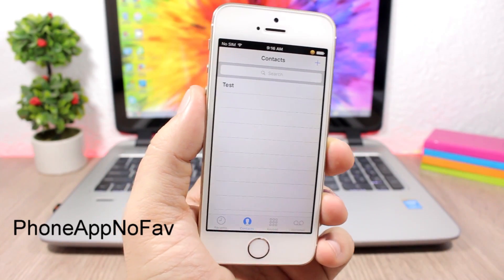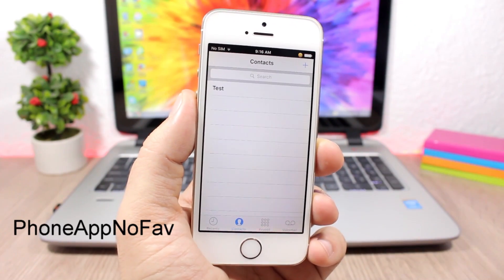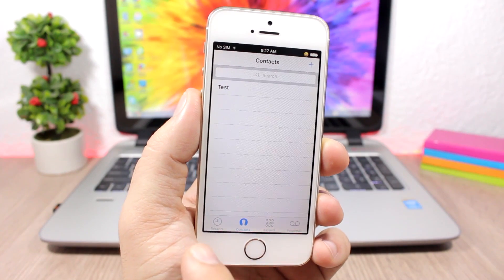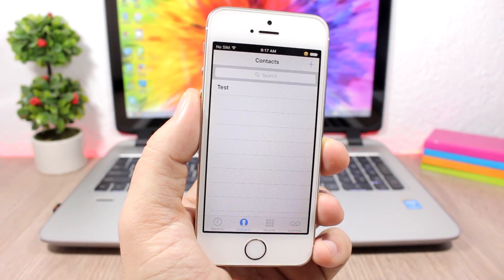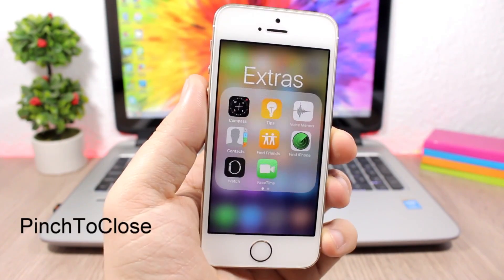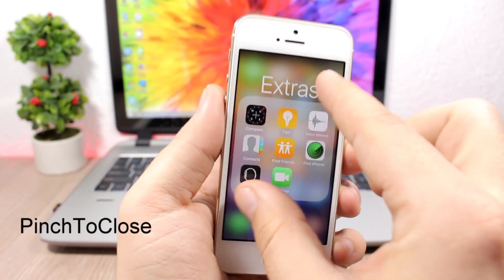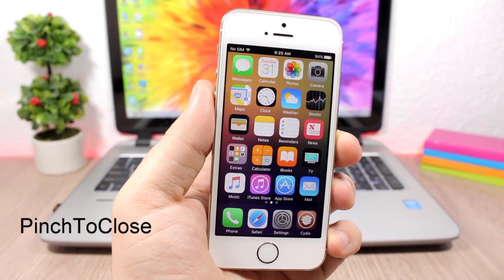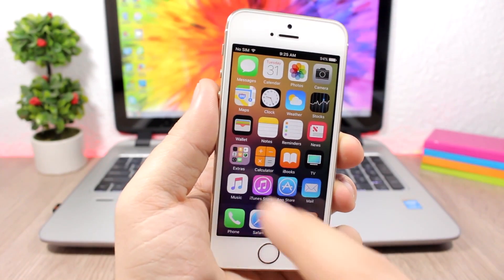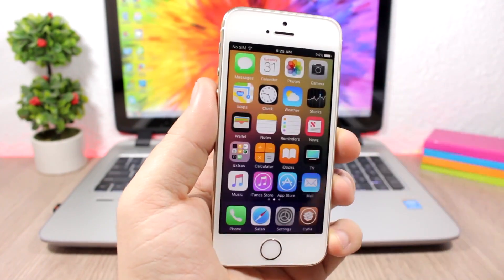Phone App NoFave is a simple tweak that removes the Favorites tab from the Phone app. If you don't need it or don't use it, you can remove it using this tweak. Pinch to Close adds a pinch-to-close feature on the folders of your iOS 10 device — just pinch and you can close the folder.